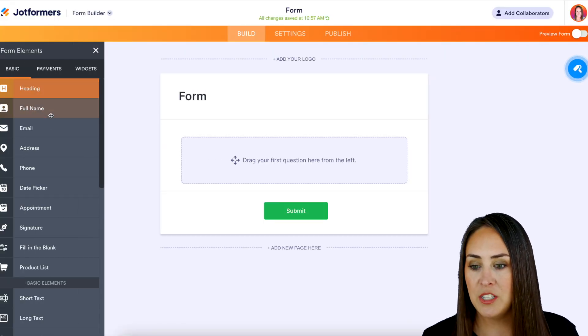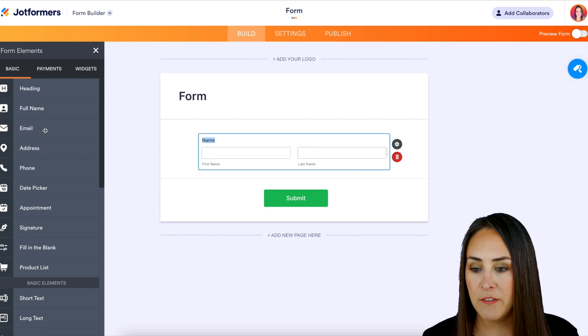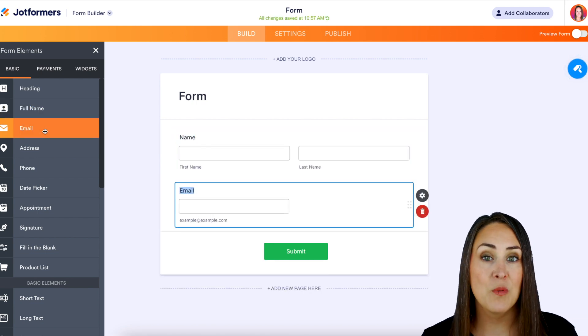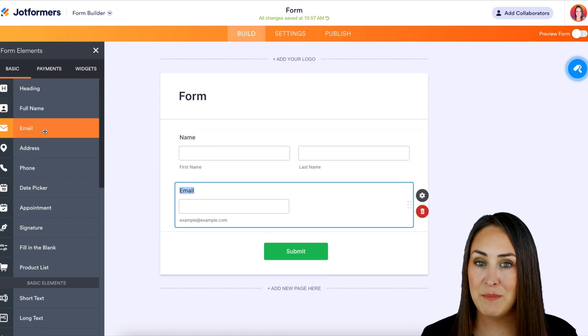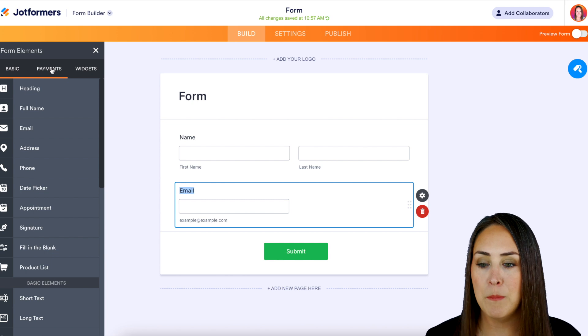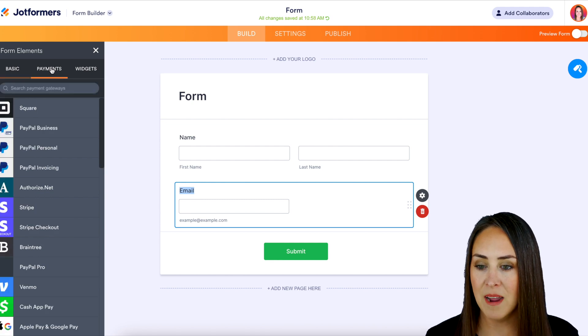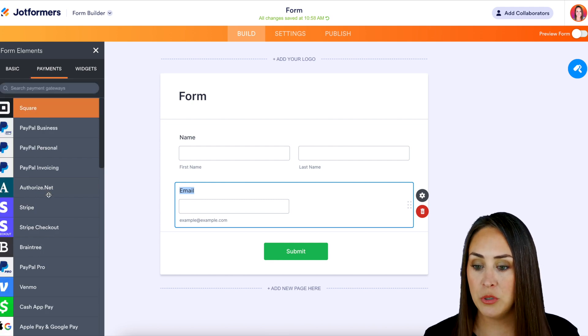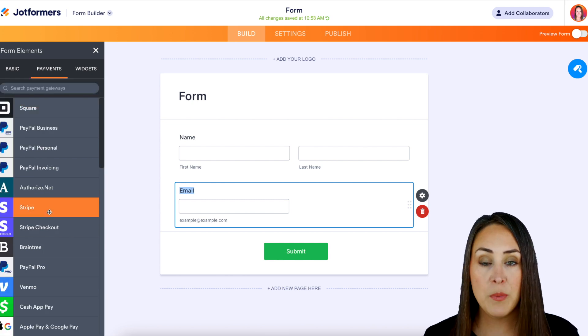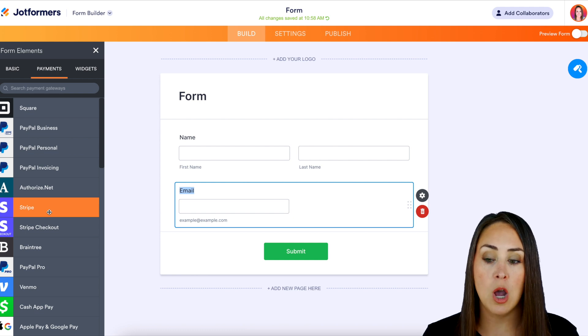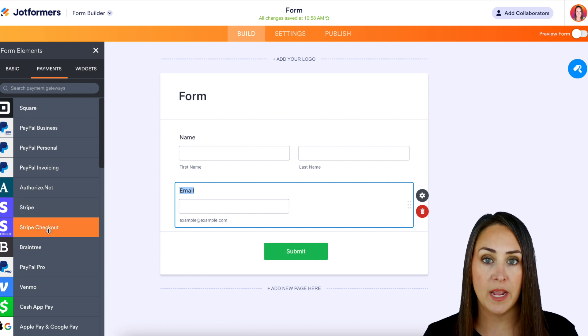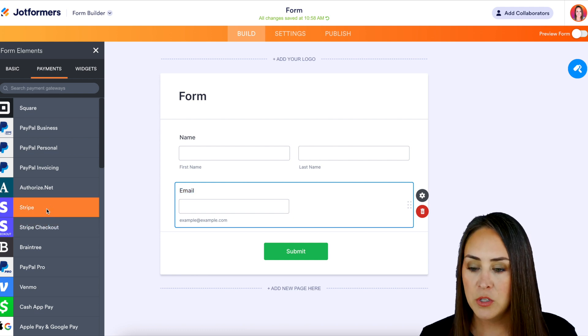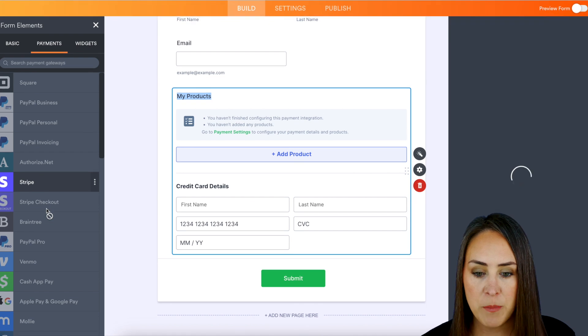So to get started, let's just choose a full name, email, and then we're going to choose that payment gateway. So that top middle tab, and we're going to choose Stripe, and this is also available on Stripe checkout. So this goes hand in hand. Let's choose Stripe.